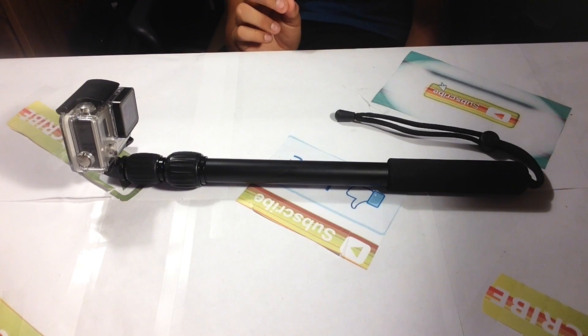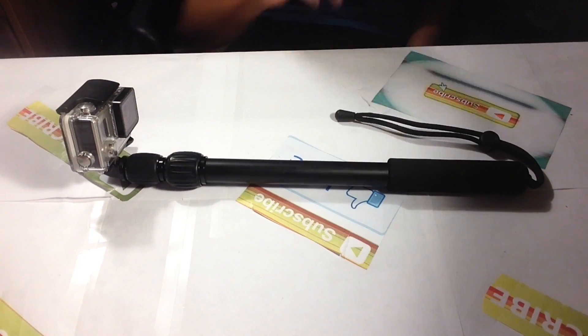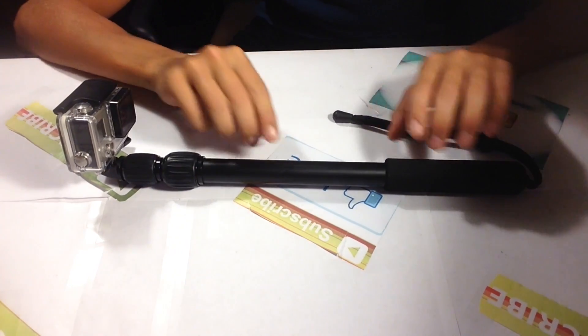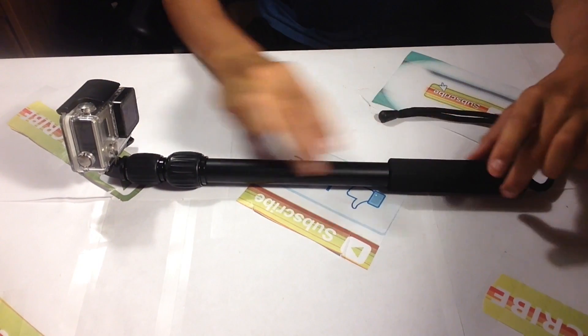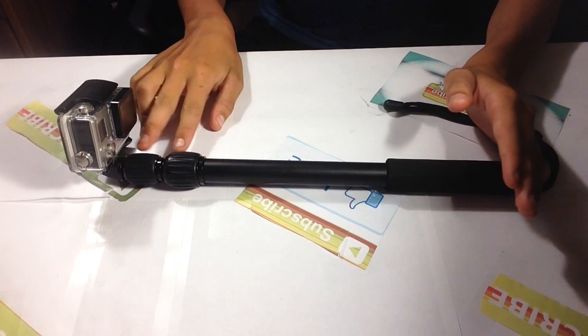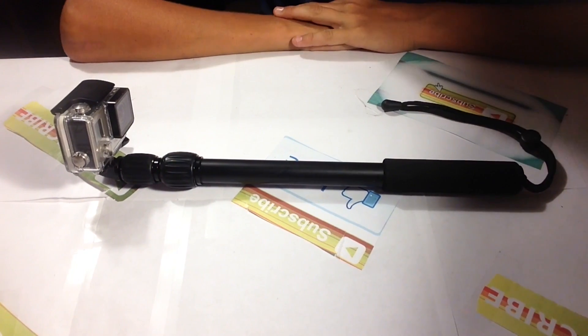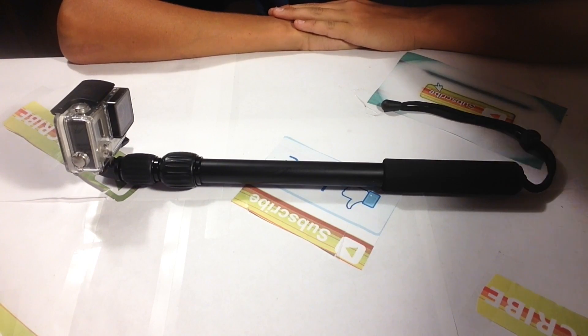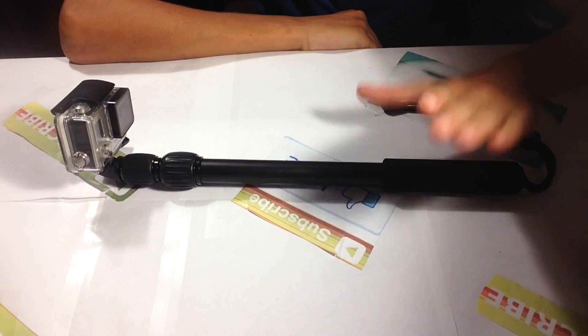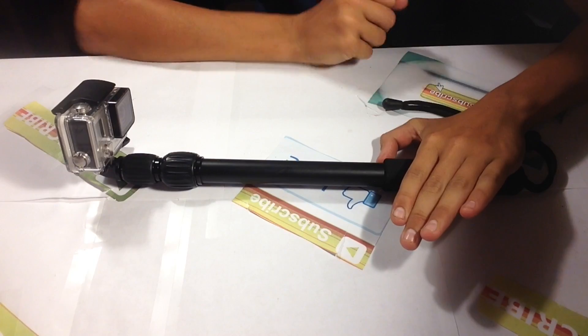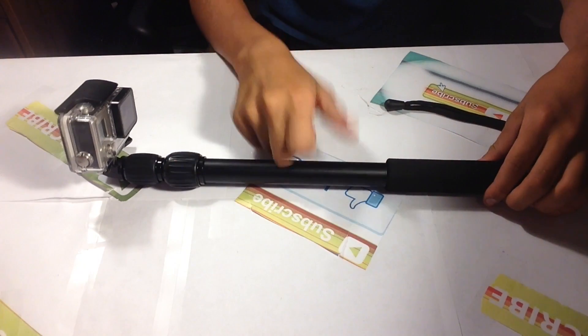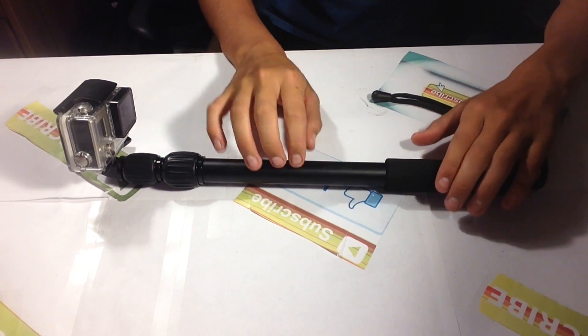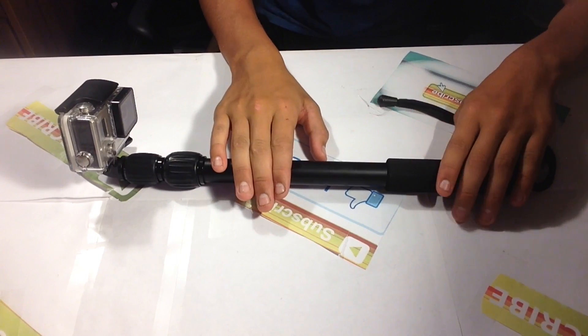If you go to Walmart right now and look at the GoPro section, you'll see a GoPro selfie stick that's about this size and doesn't extend for about $50. So honestly this is the way cheaper version, and it's not plastic—it's actually aluminum, which is really one of the good things about it.